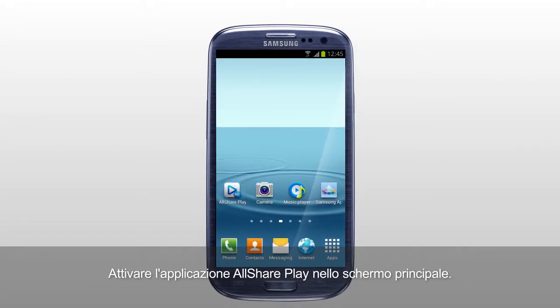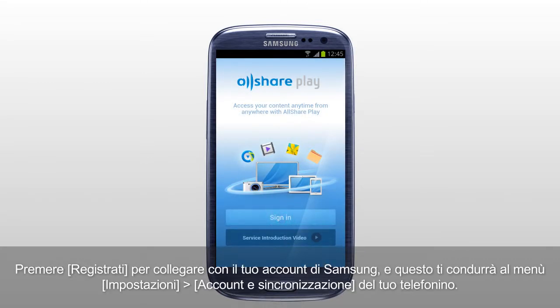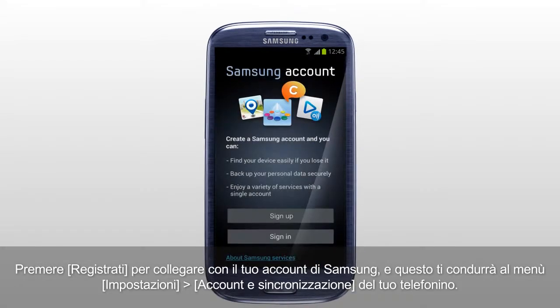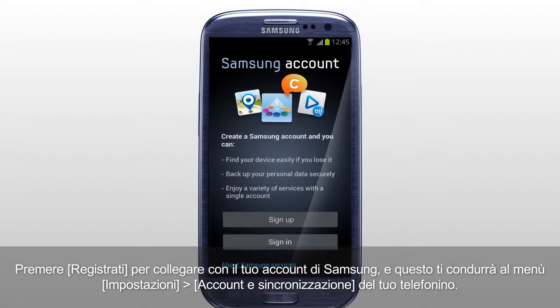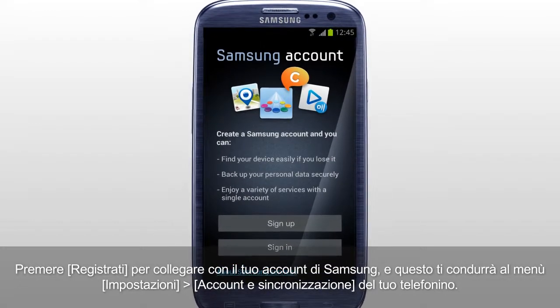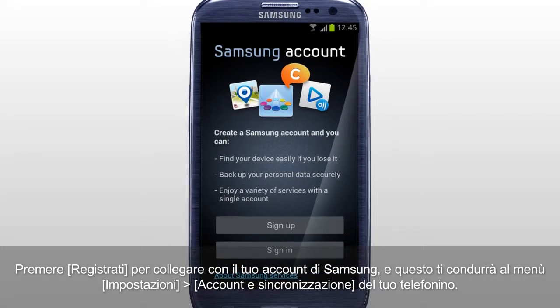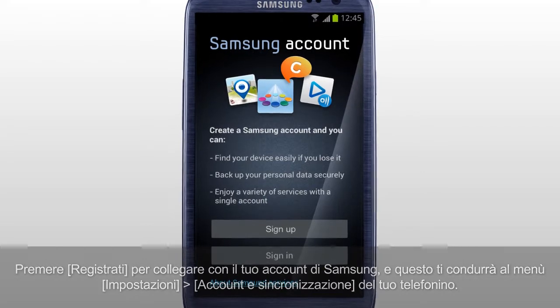Activate the AllSharePlay application on the home screen. Tap Sign-in to sign in with your Samsung account, and it will direct you to Settings, Accounts and Sync menu of your mobile.